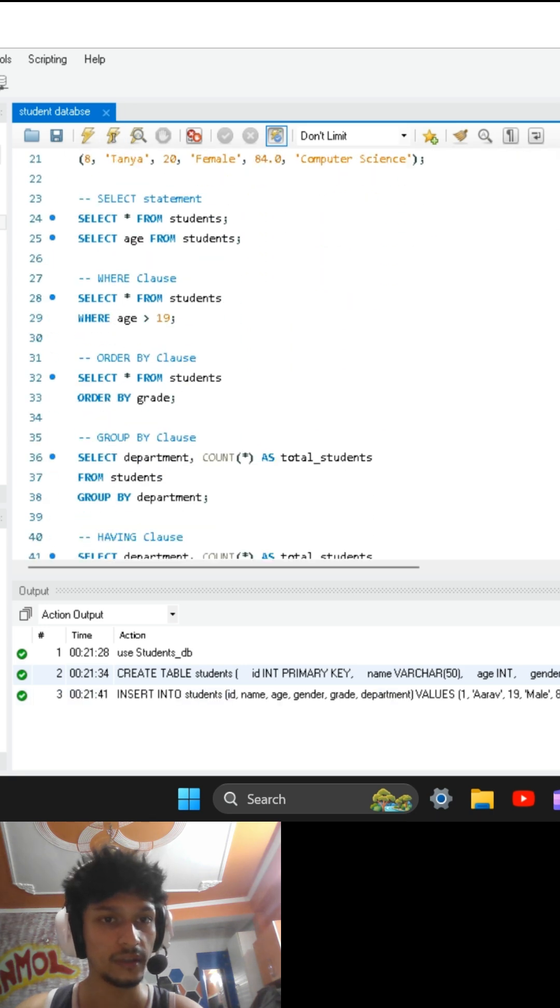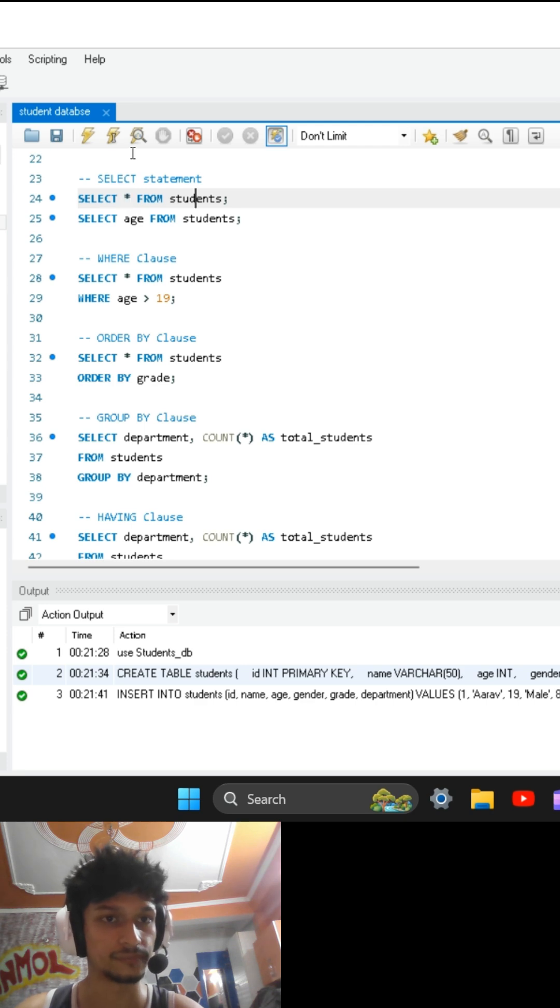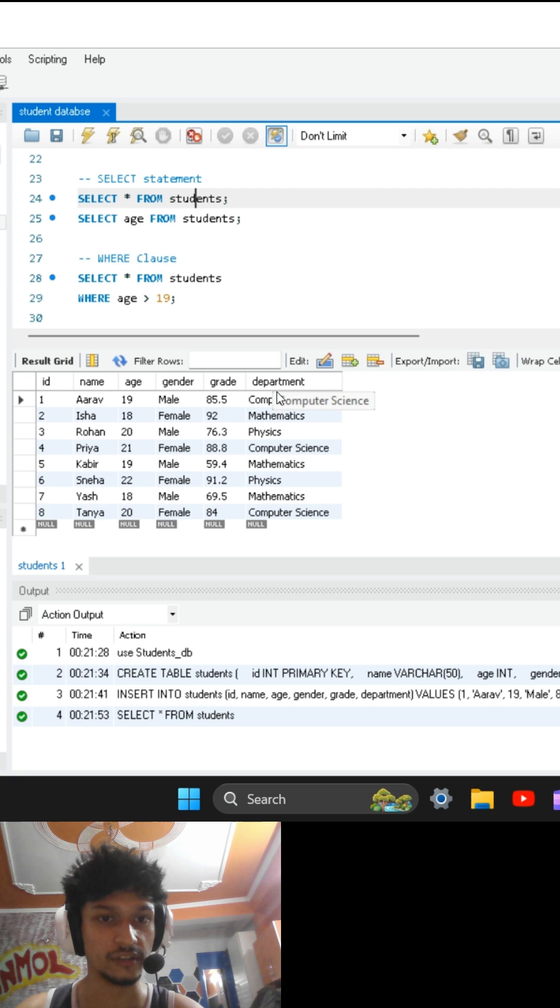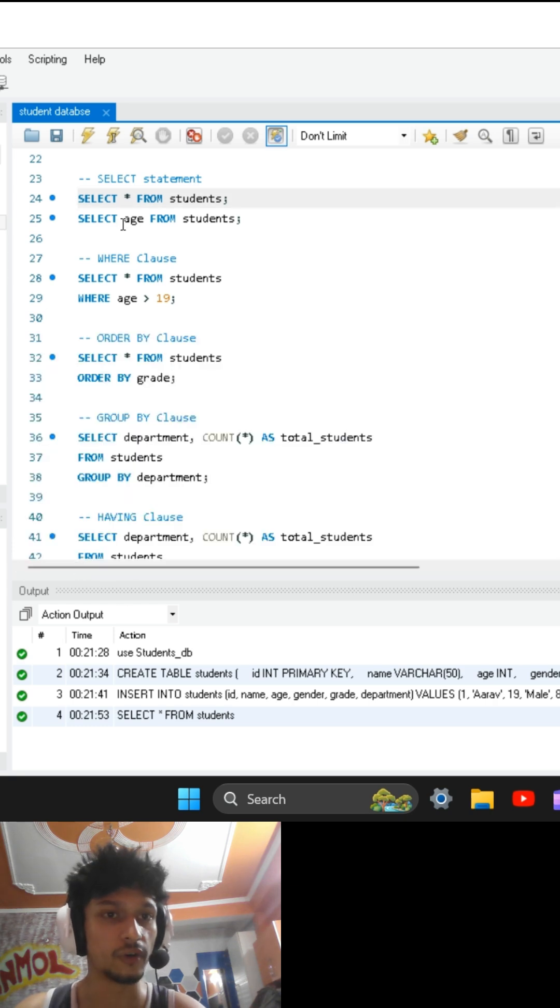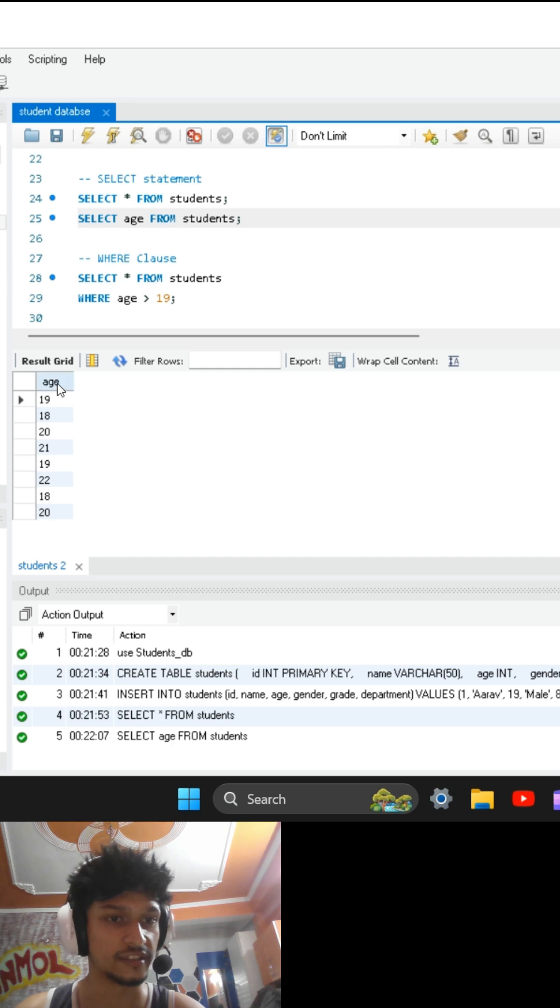After this, we are going to use SELECT statement. The star represents that we are displaying all the rows along with all the columns. If I execute this, you can see all 8 rows along with all columns are displayed. If I want to display only one particular column, I will write its name here. If I execute this, you can see only the age column is displayed.